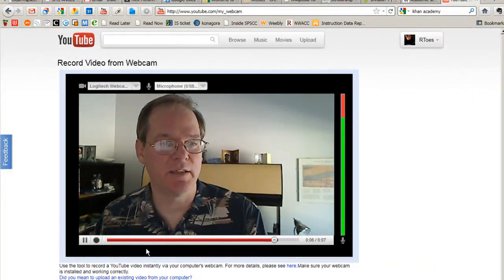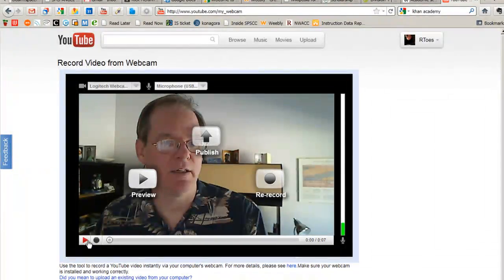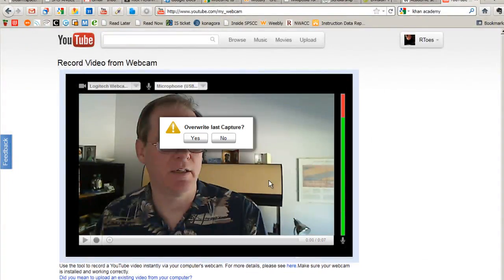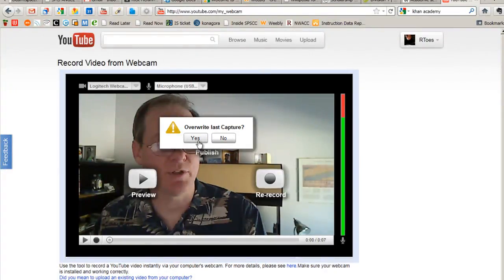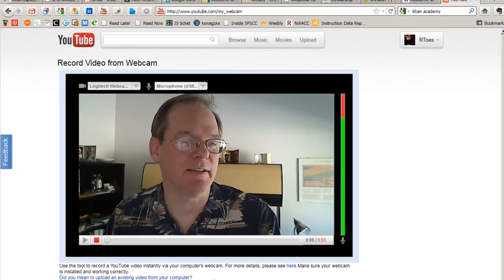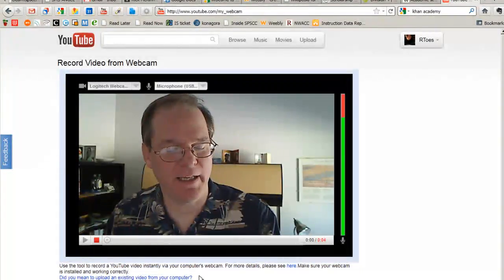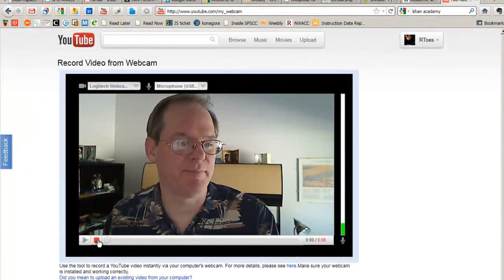So there's me again. And I didn't like it, so I'm going to rerecord it. Overwrite. Yeah. So I can record again. Try it again and see if I like what I get.